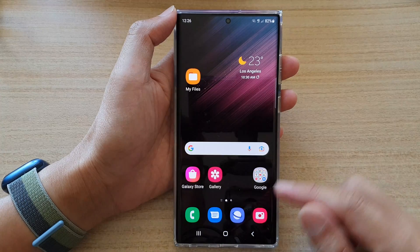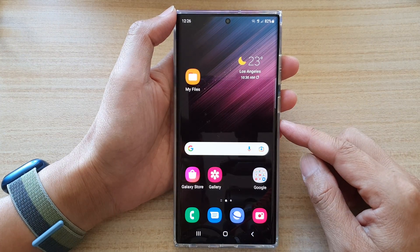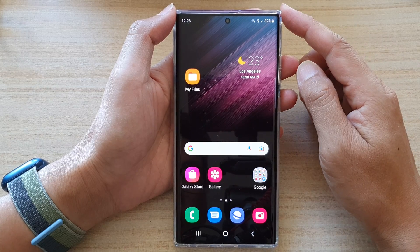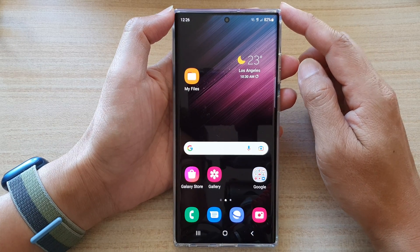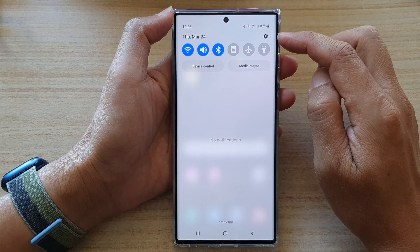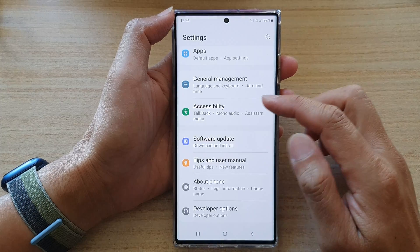First, tap on the home button to go back to the home screen. On the home screen, swipe down at the top and tap on the settings icon.